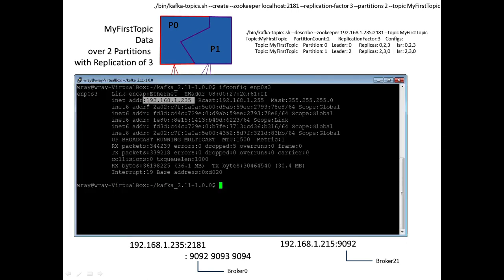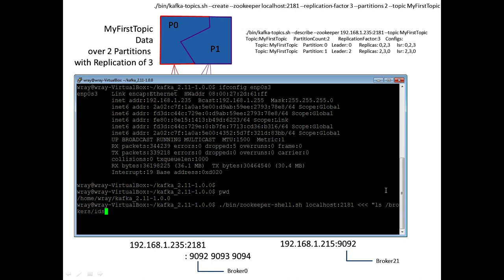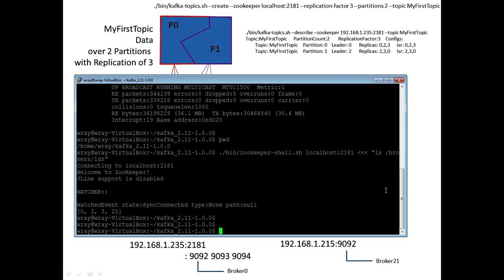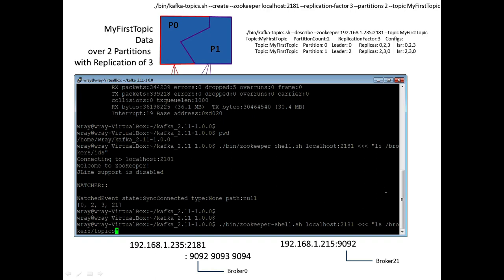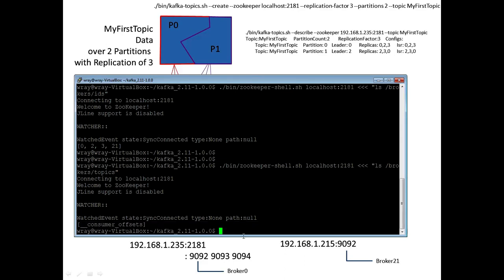This terminal is on 192.168.1.235. We are in the Kafka directory, so all of the daemons are in bin. We go to bin, look for ZooKeeper shell with .sh on the end, using localhost since we're on the localhost. I'm going to list the brokers and look for their IDs — we can see 0, 2, 3, and 21. Those are the four that are available. Checking broker topics, we can see there's consumer_offsets in there — not mine, as you'll see in just a moment.